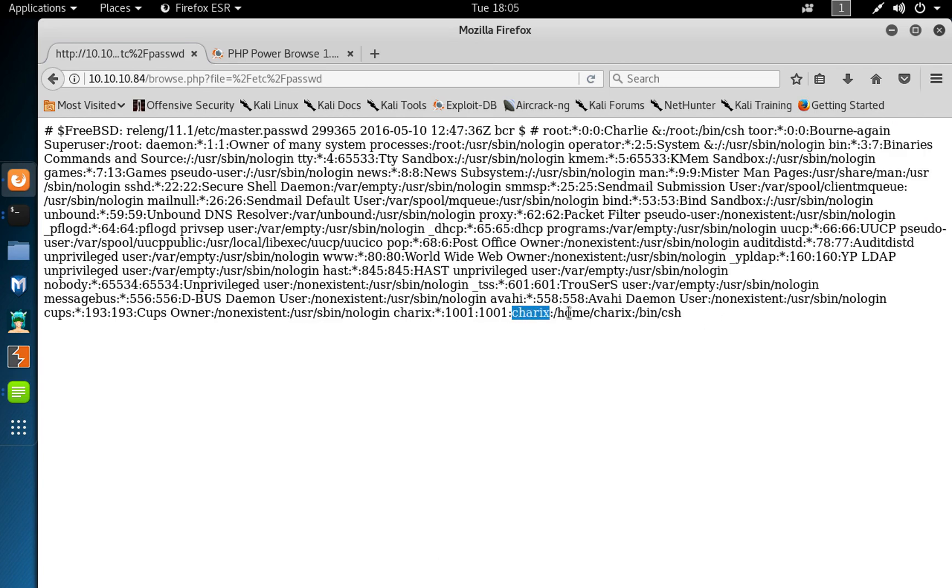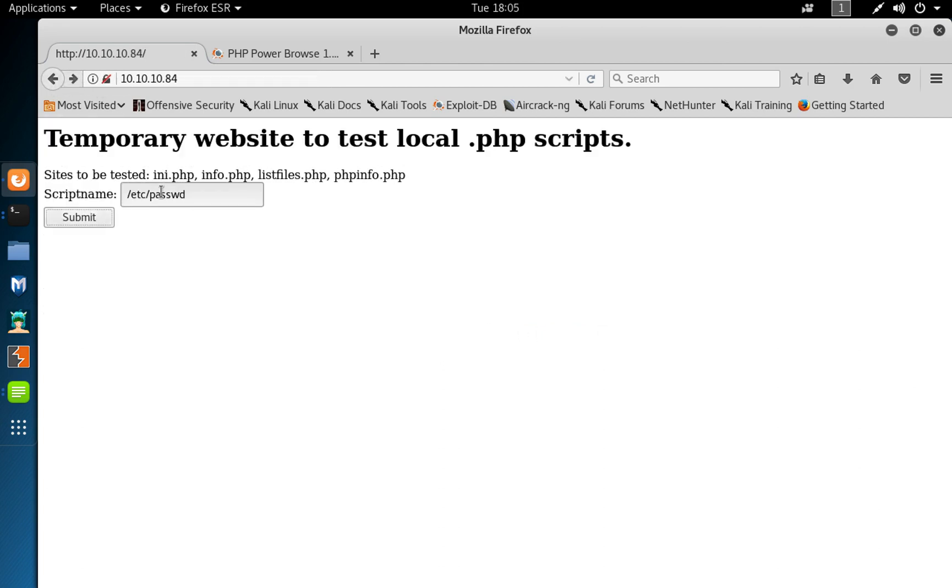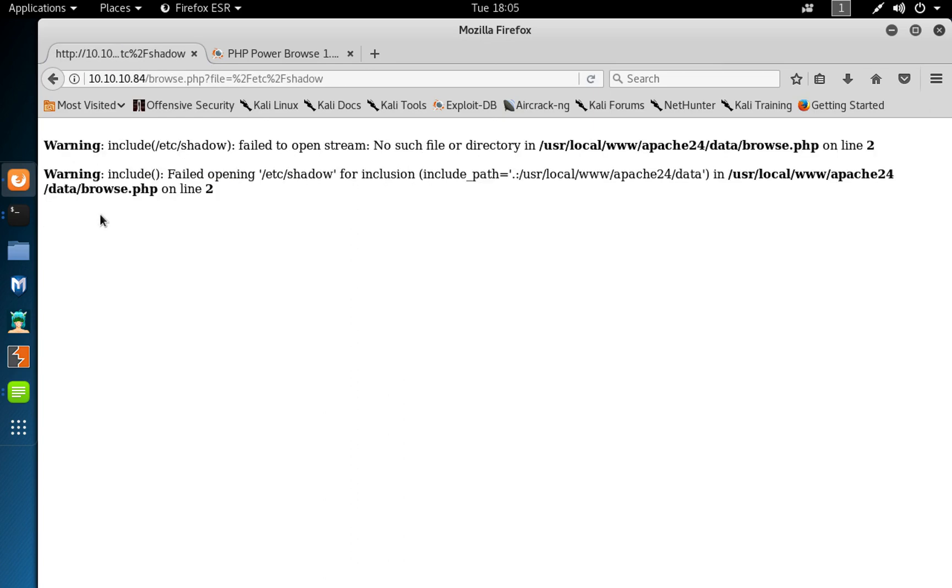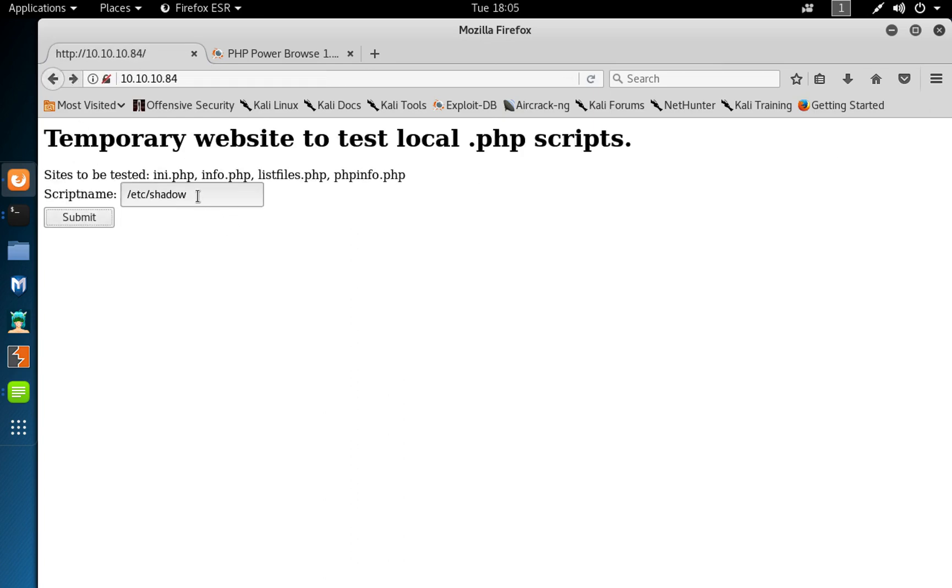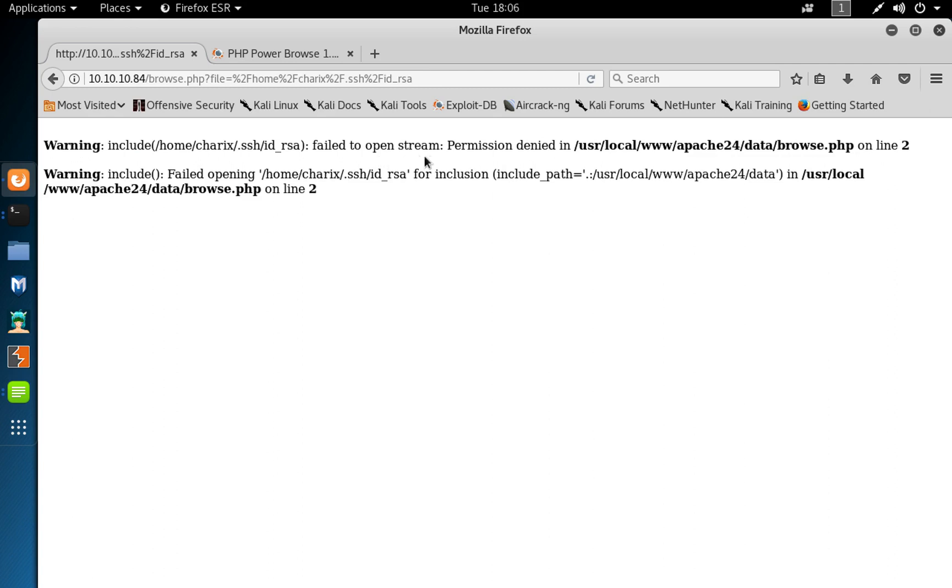So you can see here we've got a user called charix, home charix bin ch. We might see if we can read a shadow file, no response. One thing we might try to do again is to go to that directory home charix and try to see if there are any SSH keys we could use to log in via SSH. SSH and the user will be ID underscore RSA, and we get permission denied or probably the file doesn't exist.